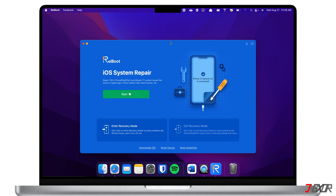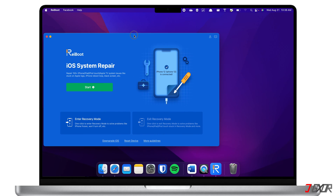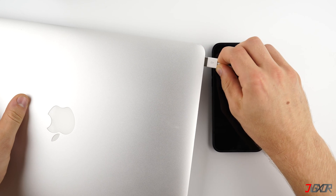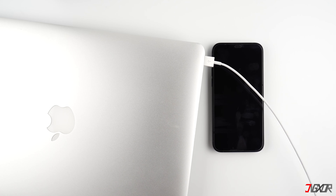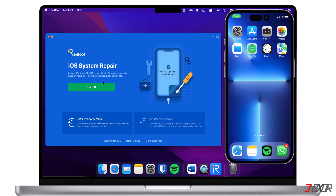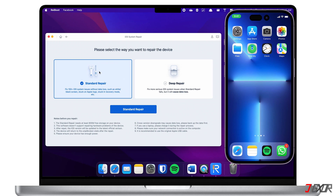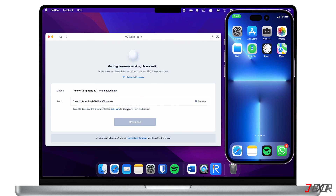After installation, launch Reiboot on your Mac. Remember that you need to purchase the software to proceed with a repair. Connect your iPhone to the computer — make sure to use an original or MFi certified cable to avoid any interruptions with transferring data. Then click on Start and choose Standard Repair in order to fix the system issues without any data loss.